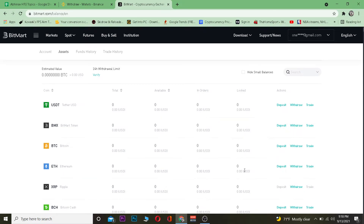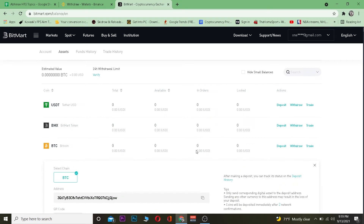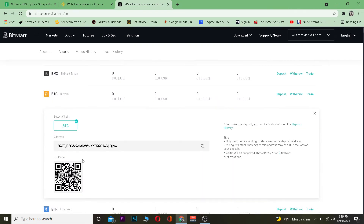Important warning: if you go to the wrong crypto — for example, if you go to Ethereum and click Deposit, it will give you an Ethereum wallet address. If you paste that address when transferring Bitcoin, your Bitcoin will be lost. So make sure you go to the correct crypto wallet for the coin you are transferring.